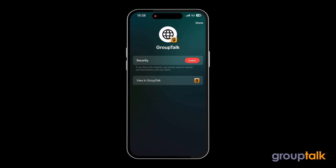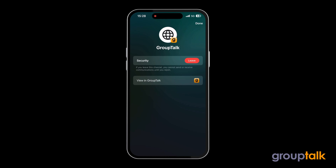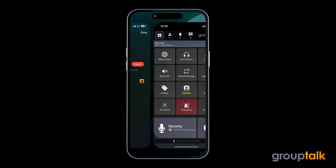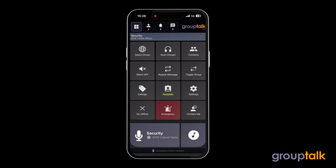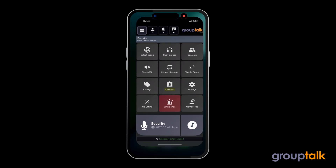Click once again on the Dynamic Island to see the new appearance and use more features. View in GroupTalk is a shortcut to open up the GroupTalk app directly from the Dynamic Island.